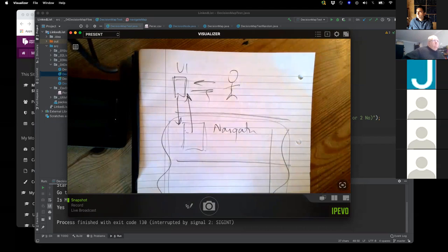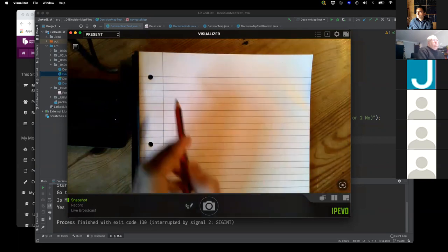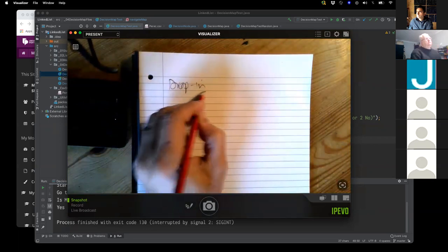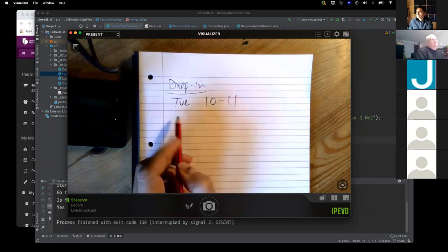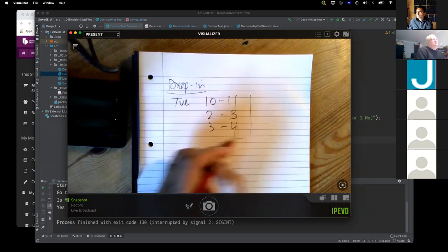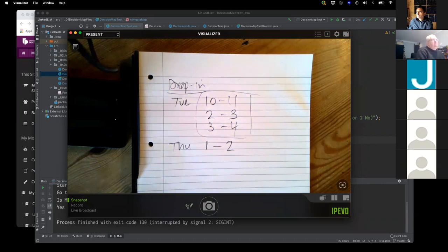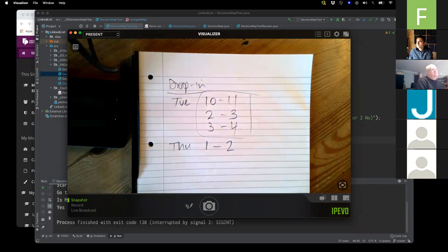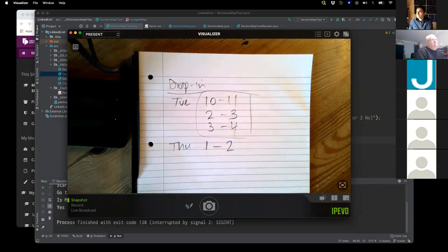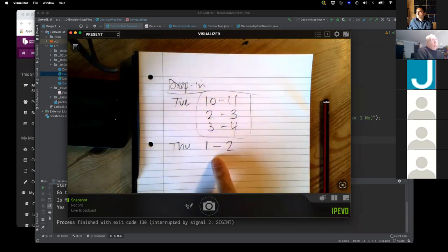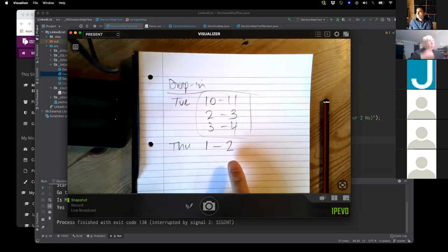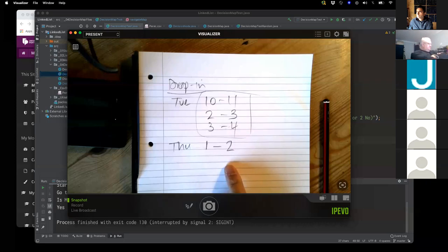Regarding drop-in availability: we have on Tuesday 10 to 11, 2 to 3, and 3 to 4 — feel free to come to any of those. On Thursday I believe it's 1 till 2. We have breakout rooms and anyone at this stage is welcome to go to any of them if your timetable permits.